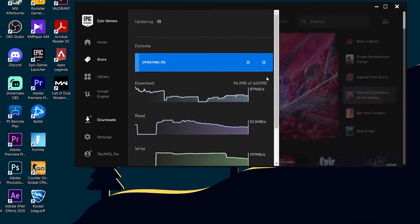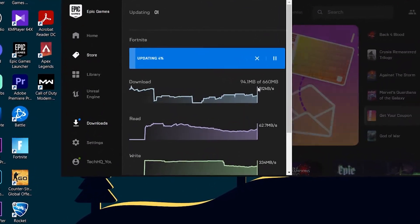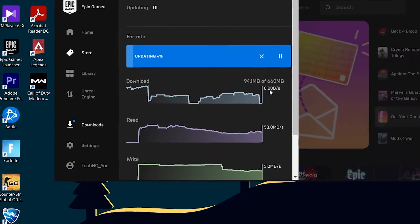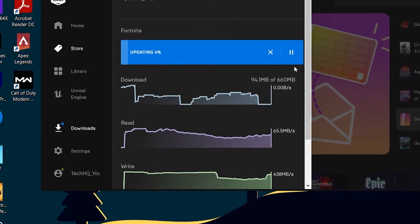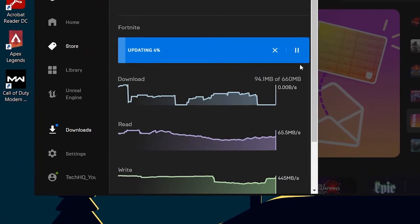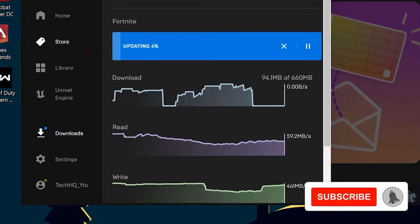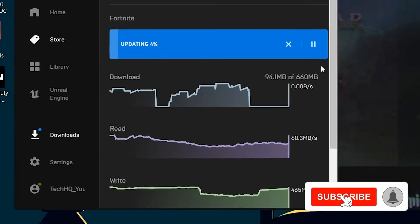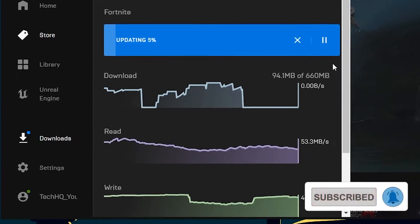Hello everybody, welcome to GAMESHKING. Today I am going to show you how to increase download speed on Epic Games Launcher. If you want to know how you can do this, just drop a like on this video and subscribe to my channel. Let's get started.